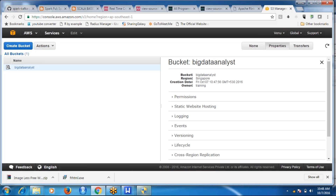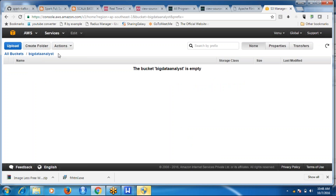A bucket is created. A bucket is similar to a drive — the kind you use on your computer — but it's more powerful than that. It is unique across all regions. Simply create one bucket, and within that bucket you will host your website.